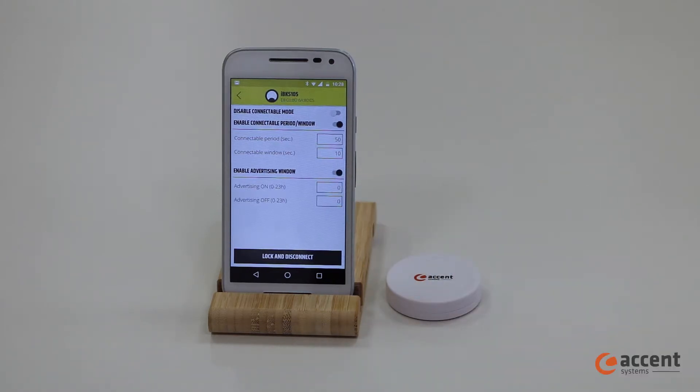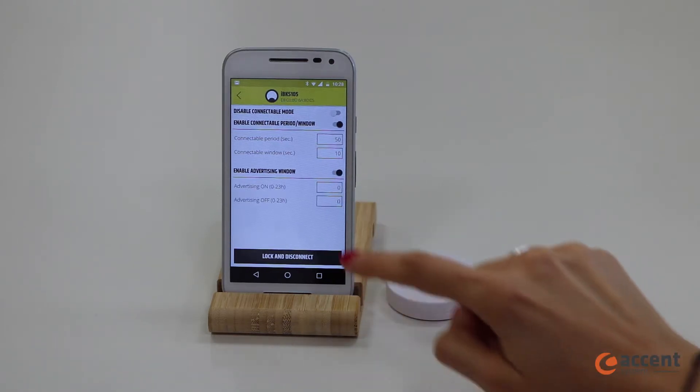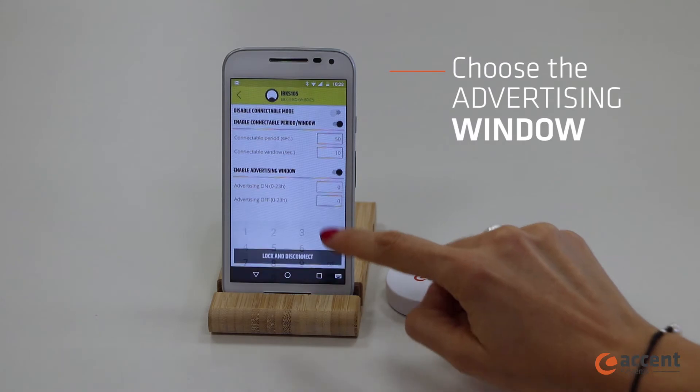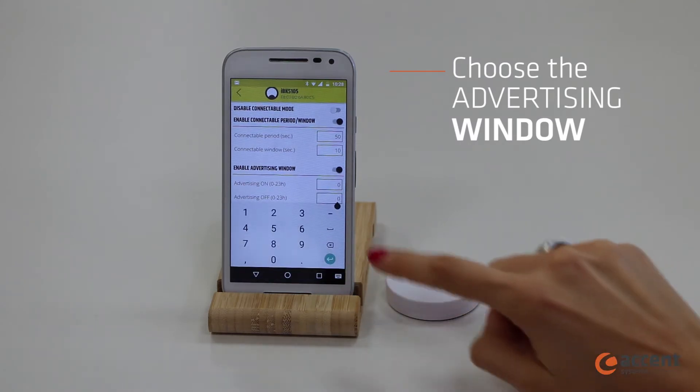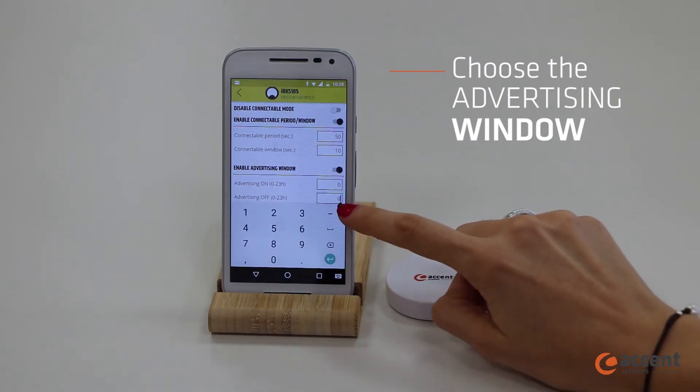Then, in the advertising window, you should select at what time of the day you want the advertising to start and stop.